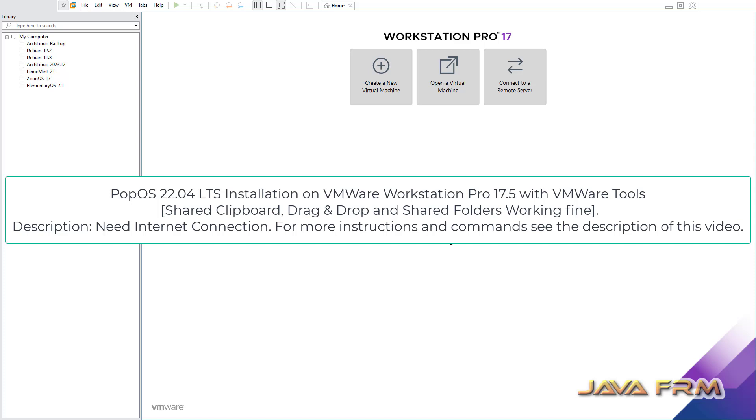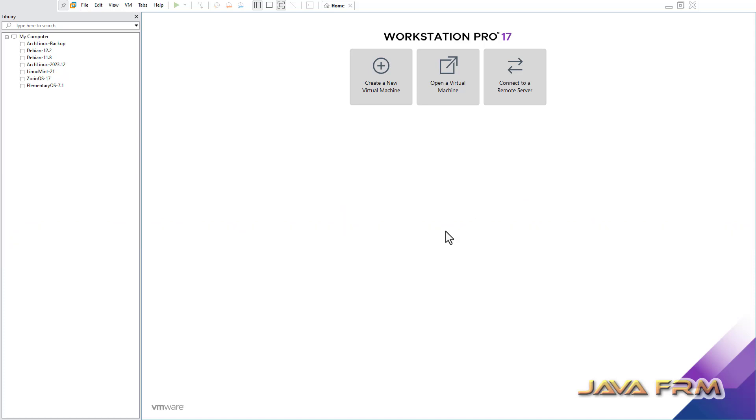Welcome to JavaFarm. Now I am going to show you how to install POP OS 22.04 on VMWare Workstation 17.5.